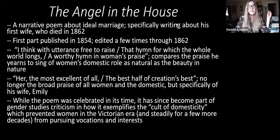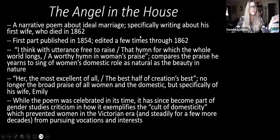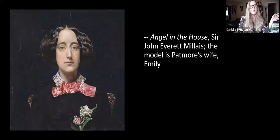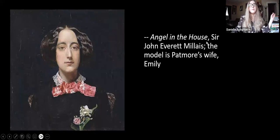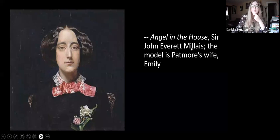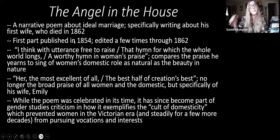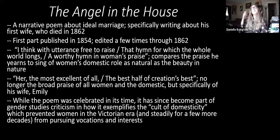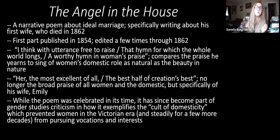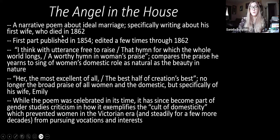The poem is specifically about his wife Emily, referenced here in this painting. Remember that the painter of this painting, Sir John Everett Millais, we've mentioned him before in anything talking about the pre-Raphaelites — he painted the Ophelia painting in which Elizabeth (Lizzie) Siddal was the model. The poem was first published in 1856, and Patmore edited it a few times up through 1862, when he stopped because that is when his first wife died.